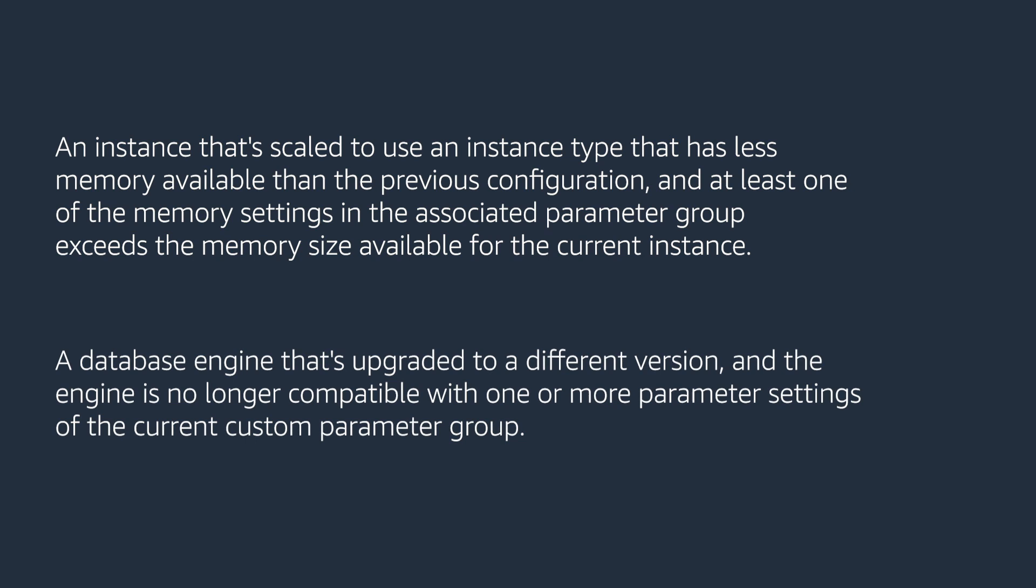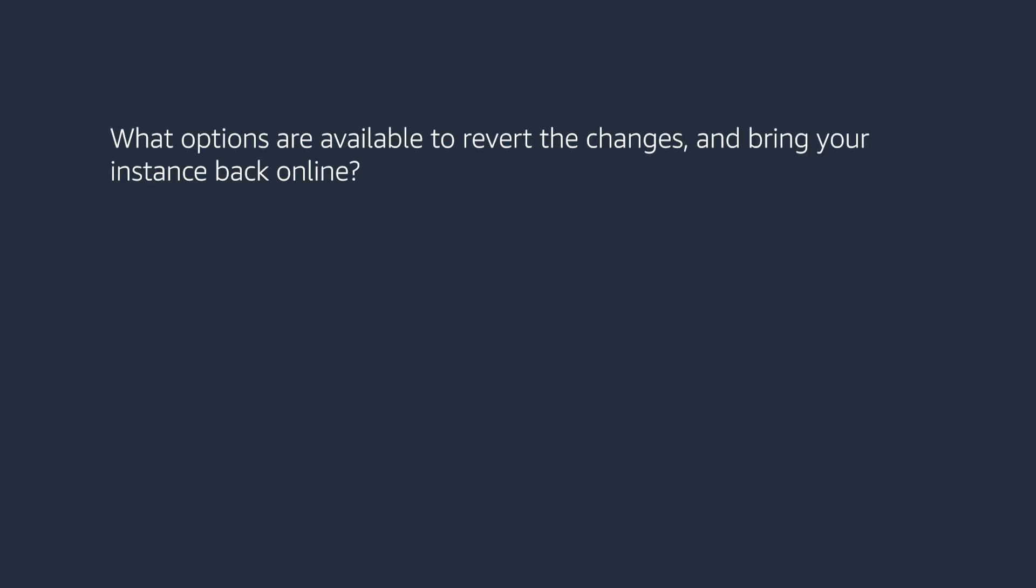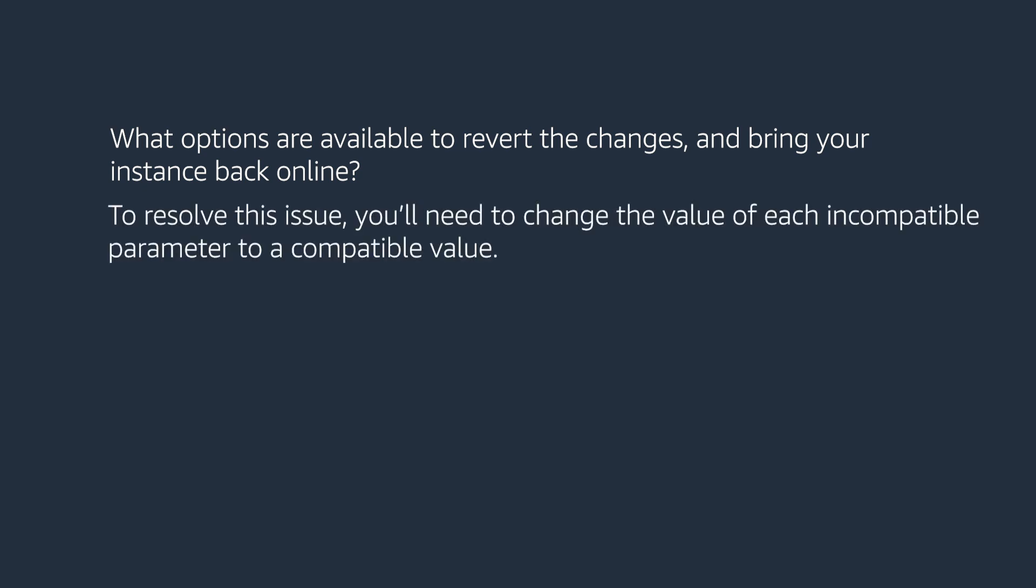A database engine that's upgraded to a different version and the engine is no longer compatible with one or more parameter settings of the current custom parameter group. At this point you might ask what options are available to revert the changes and bring your instance back online. To resolve this issue you'll need to change the value of each incompatible parameter to a compatible value.